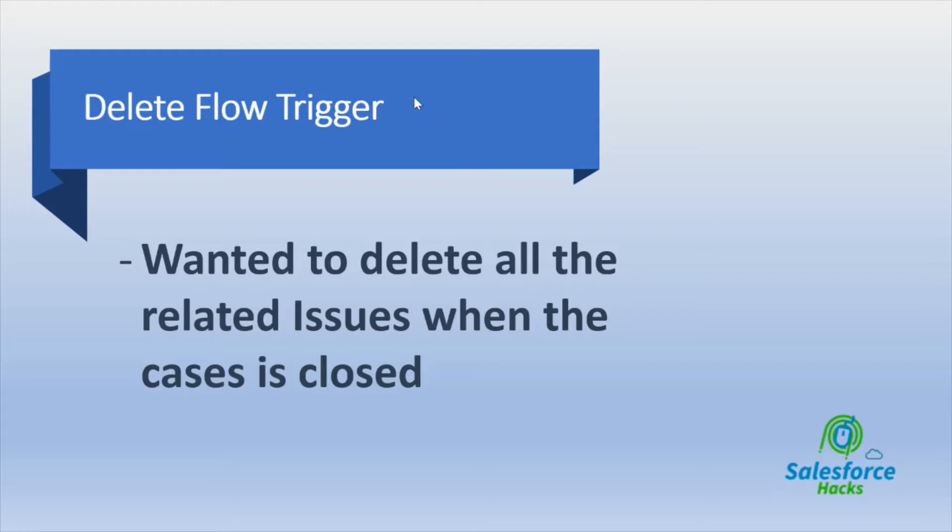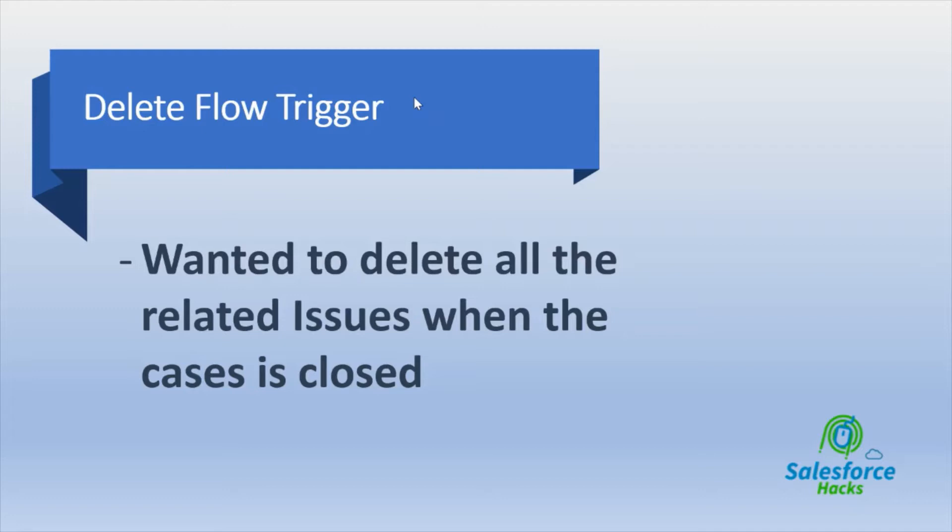As you know, if you're using a master-detail relationship then obviously all the child records would be getting deleted when you're deleting your parent record. But here between Case and Issues, I'm using a lookup relationship. So whenever you're in a lookup relationship, you have to use this flow trigger to delete the related records.